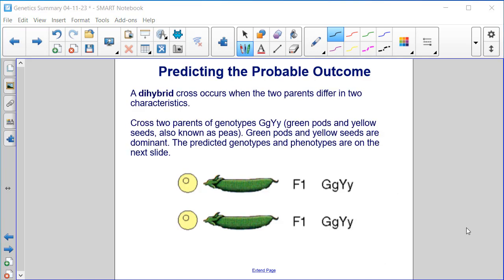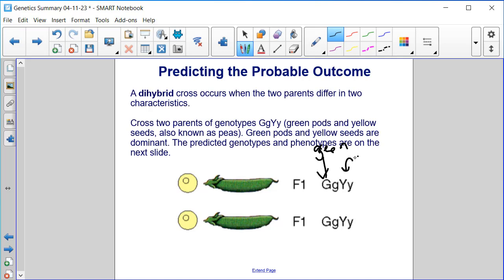A dihybrid cross occurs when two parents differ in two characteristics. In this case, we cross two parents of genotypes green pods and yellow seeds, also known as peas. Green pods and yellow seeds are dominant.